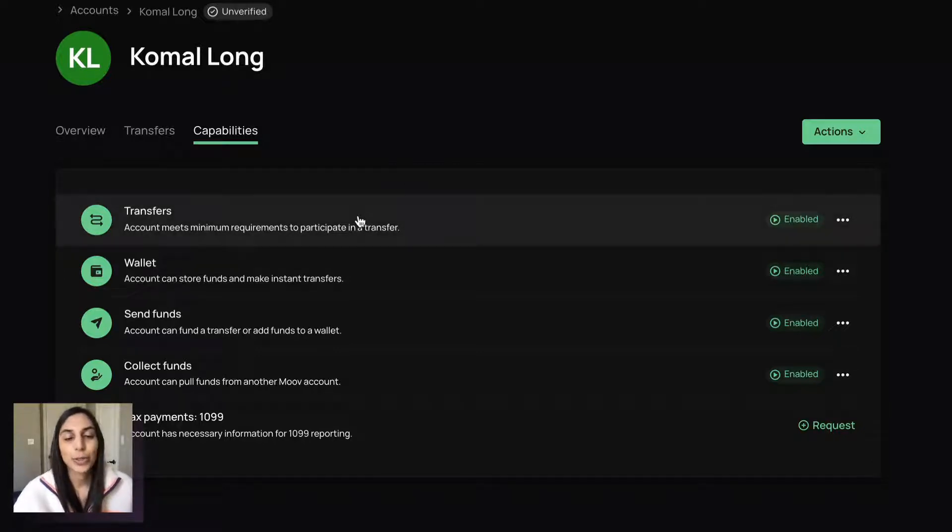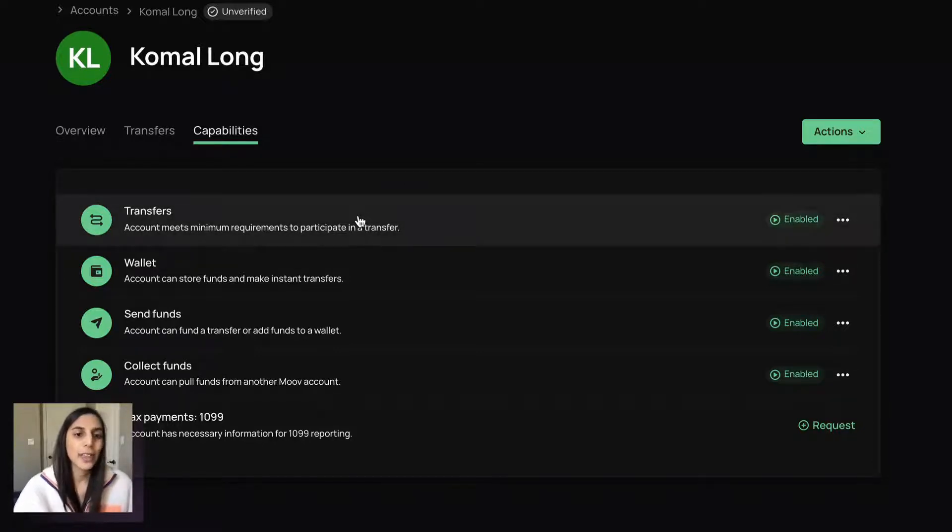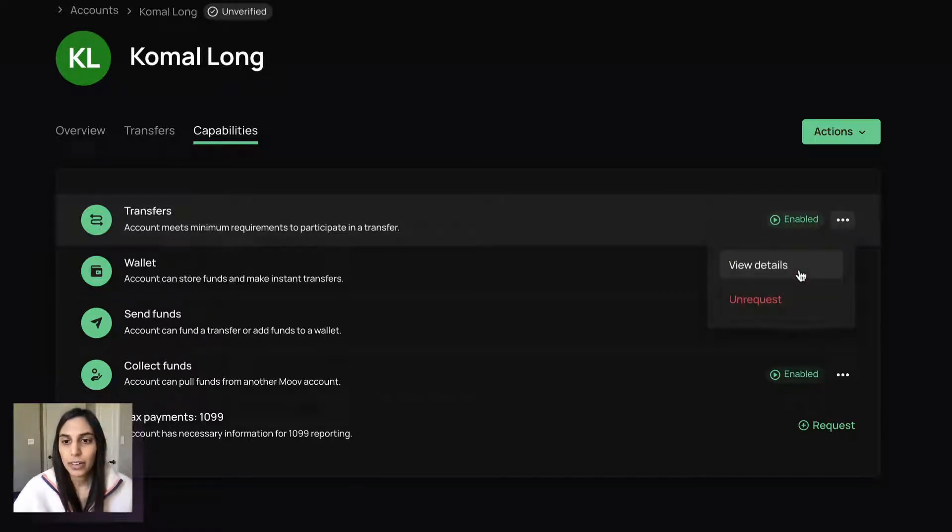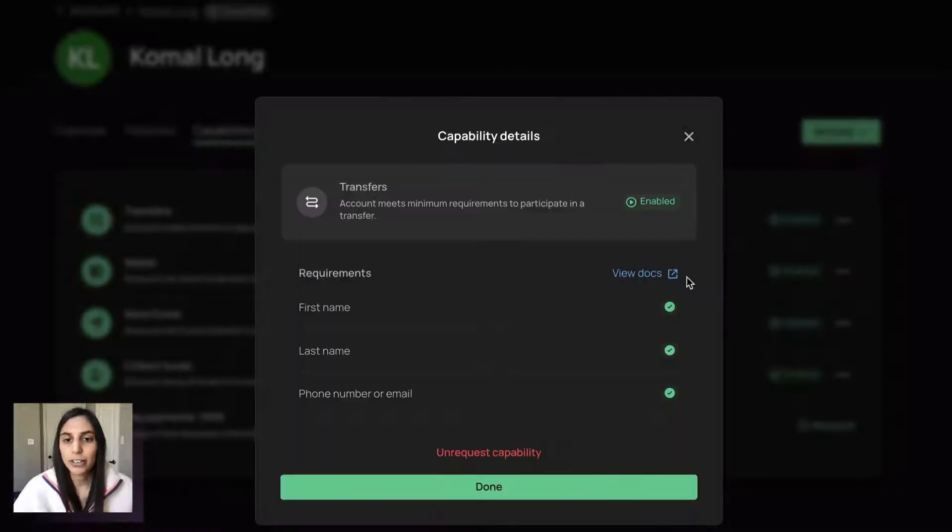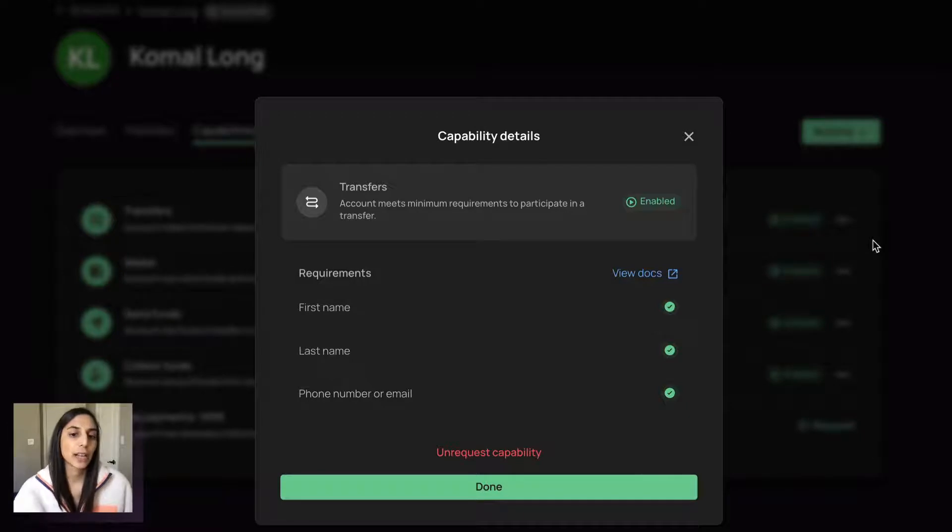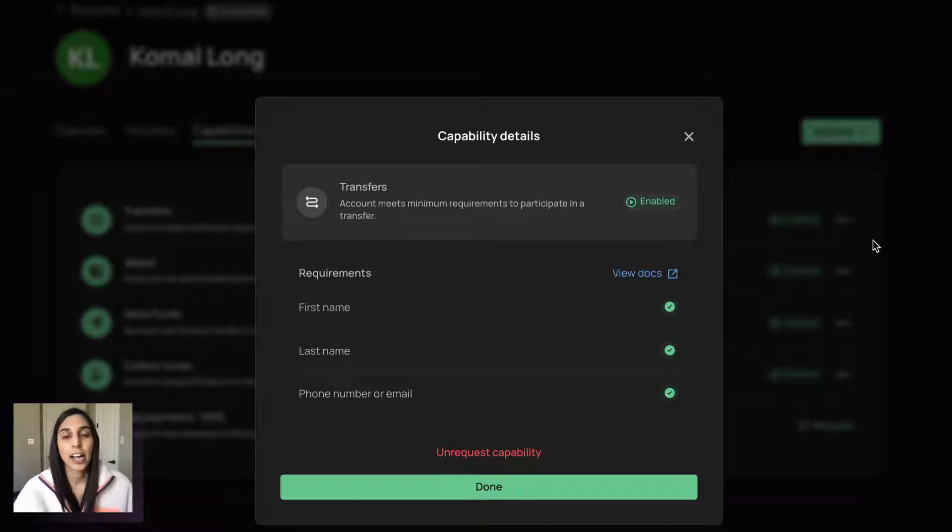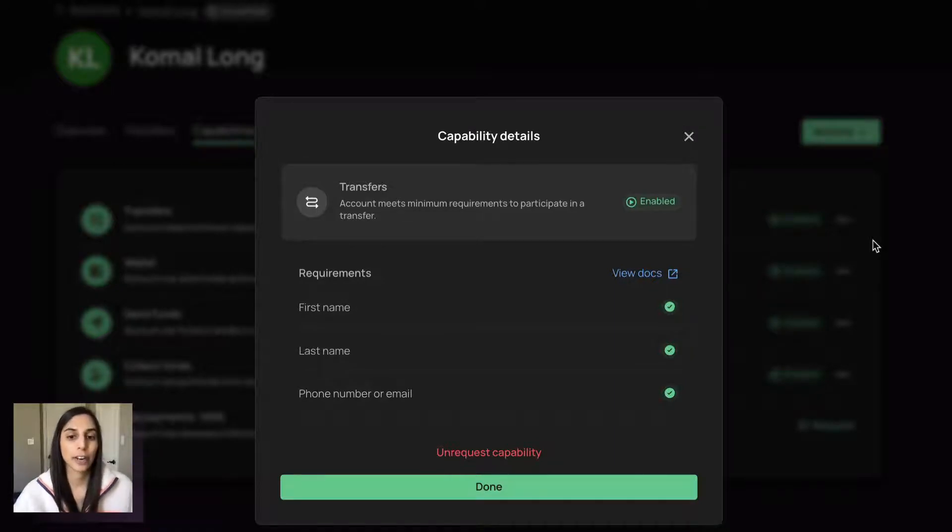So for example, transfer is our most basic capability. And that is, we just need a first name, last name, and an email. So that's really just the most basic information we need for an account to participate in a transfer.